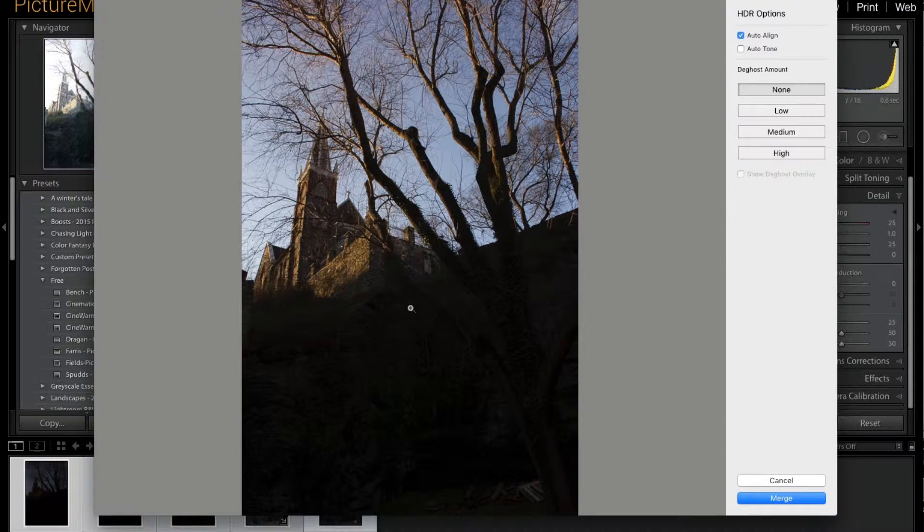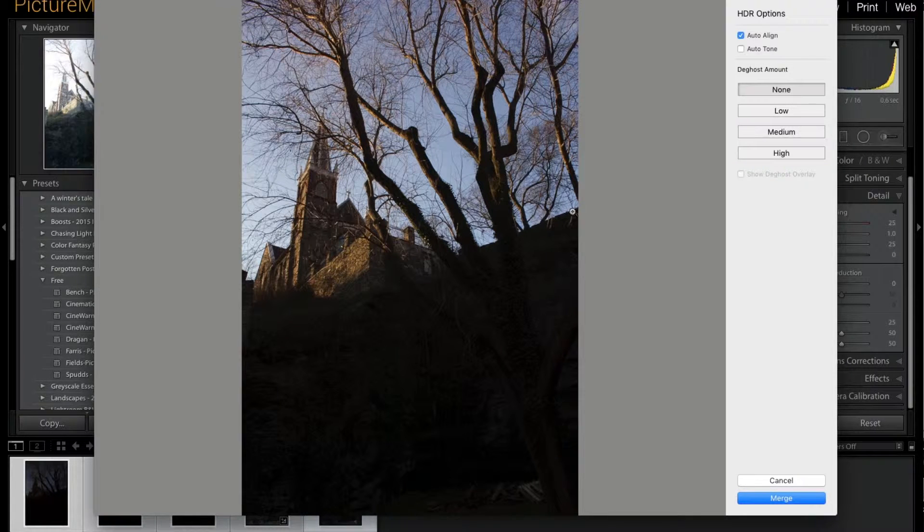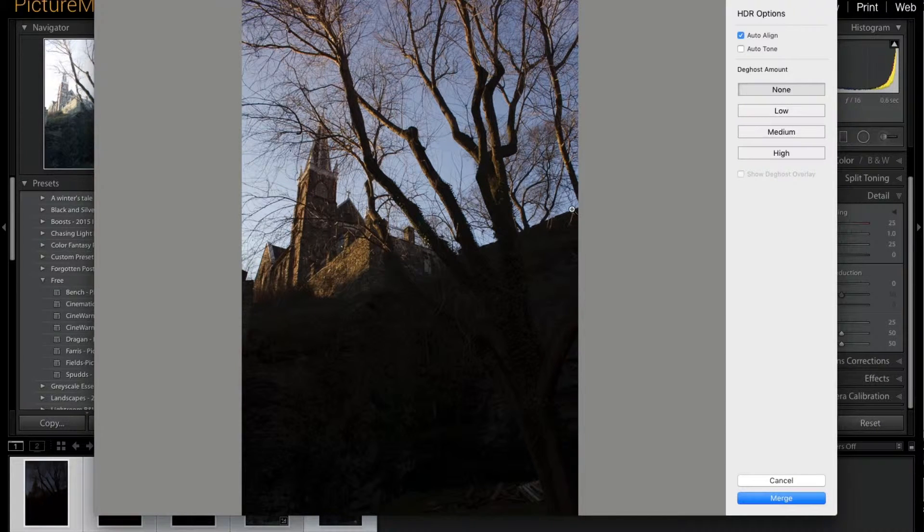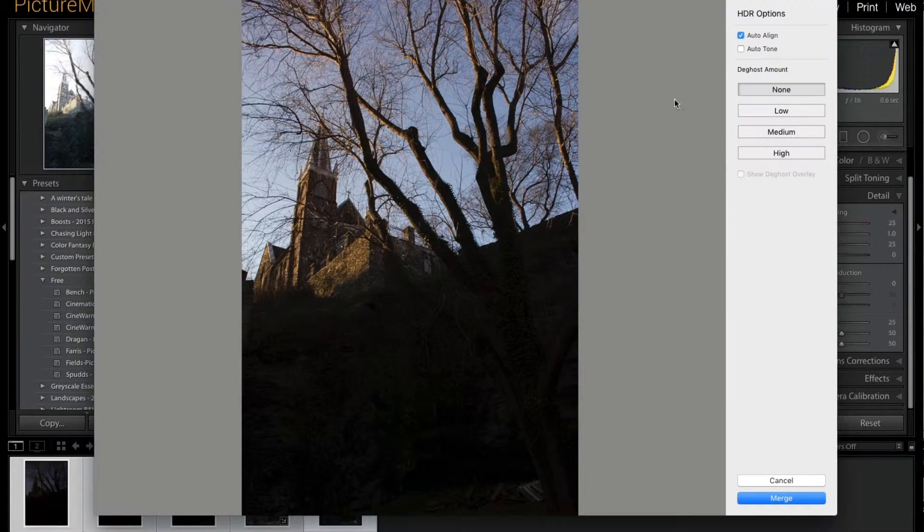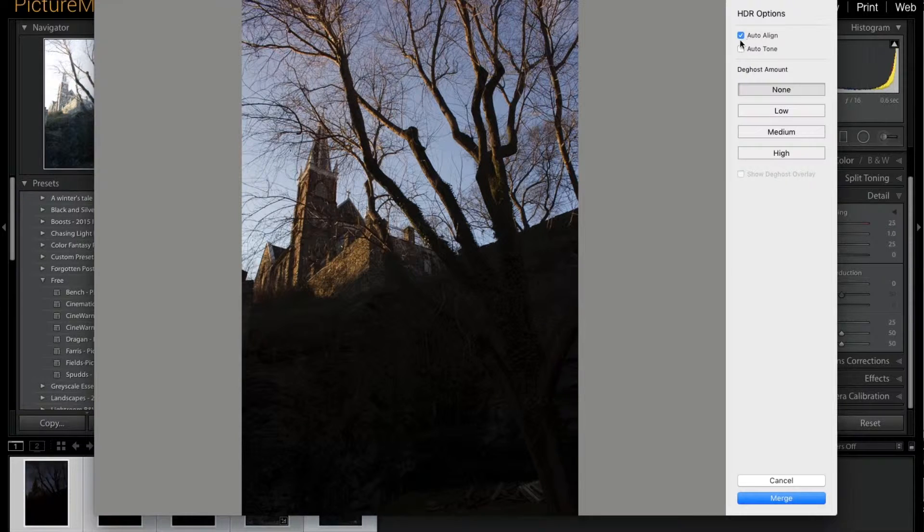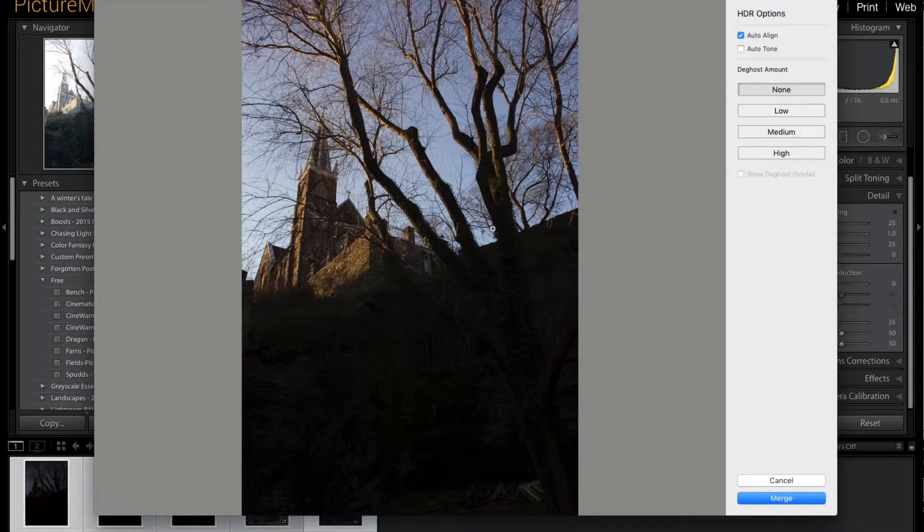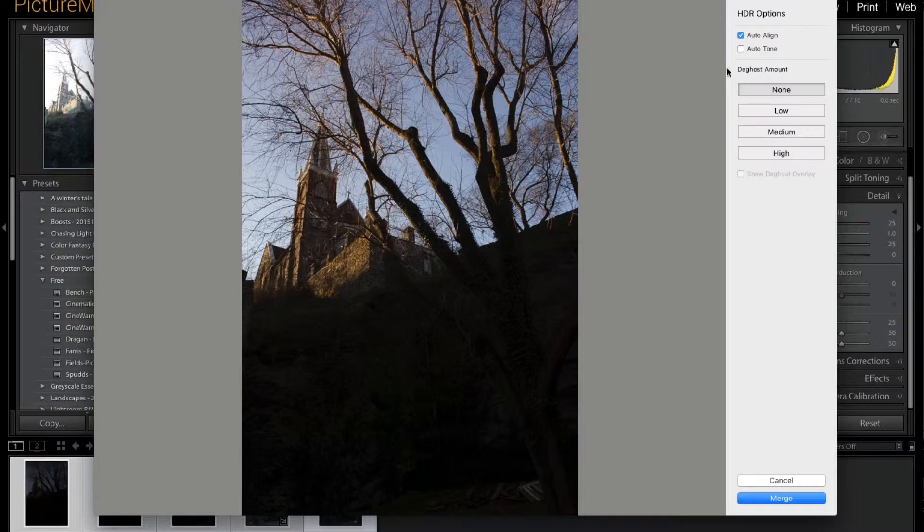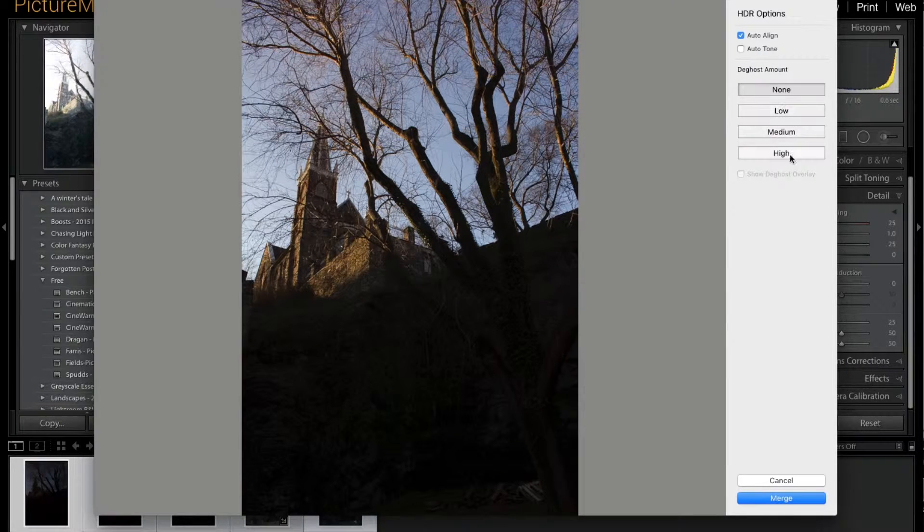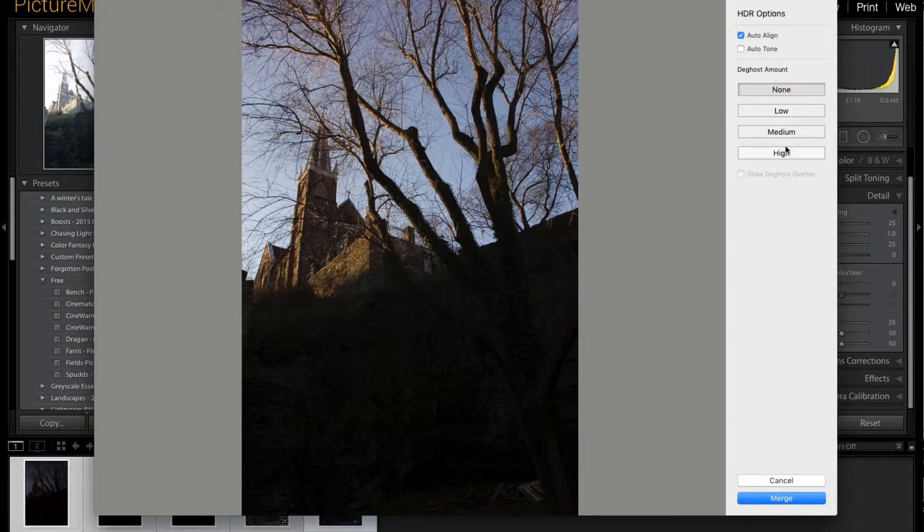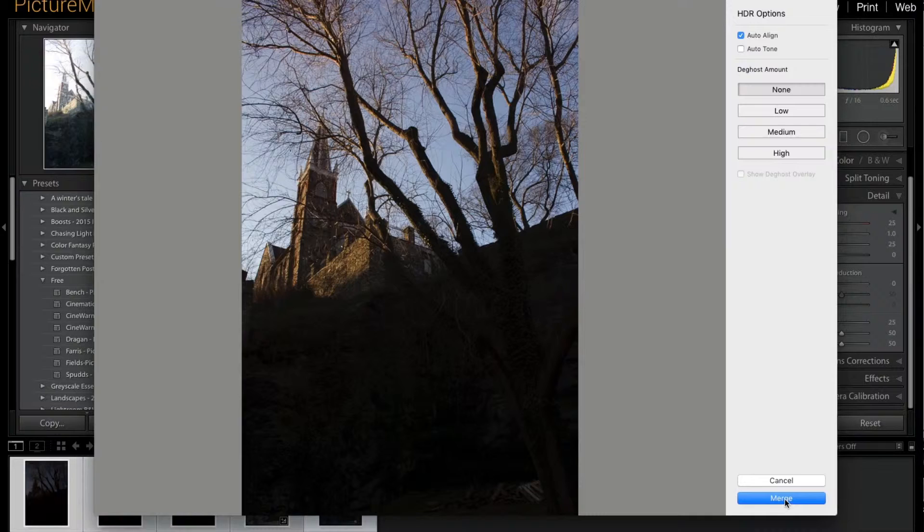It's not the greatest photo because it looks exactly the same as what was down here, but I'm going to show you what you can do with this. I'm just going to do Auto Align because it was taken on a tripod—I want to make sure everything's lined up. I'm not going to do Auto Tone or any of this other stuff, just click Merge.